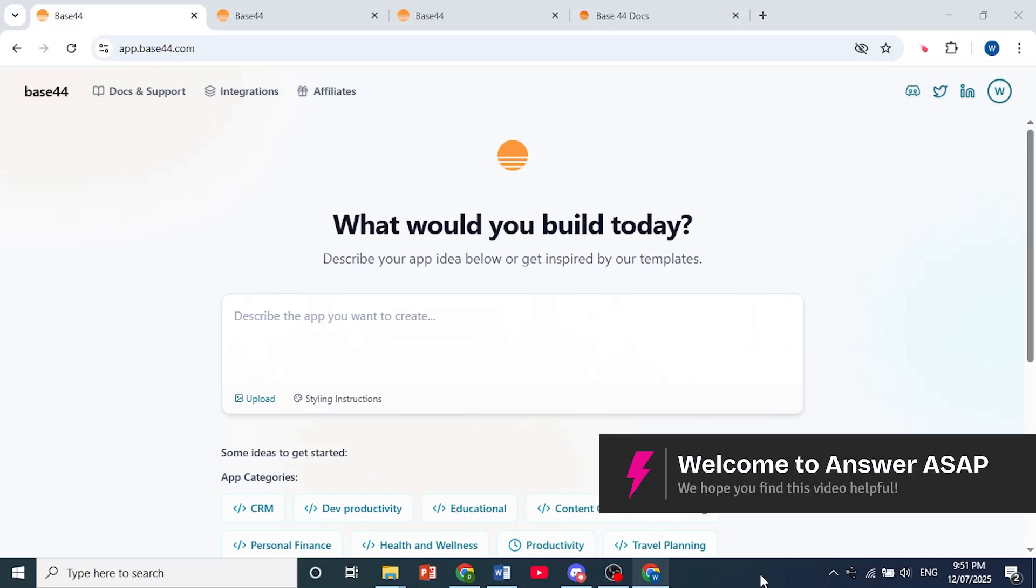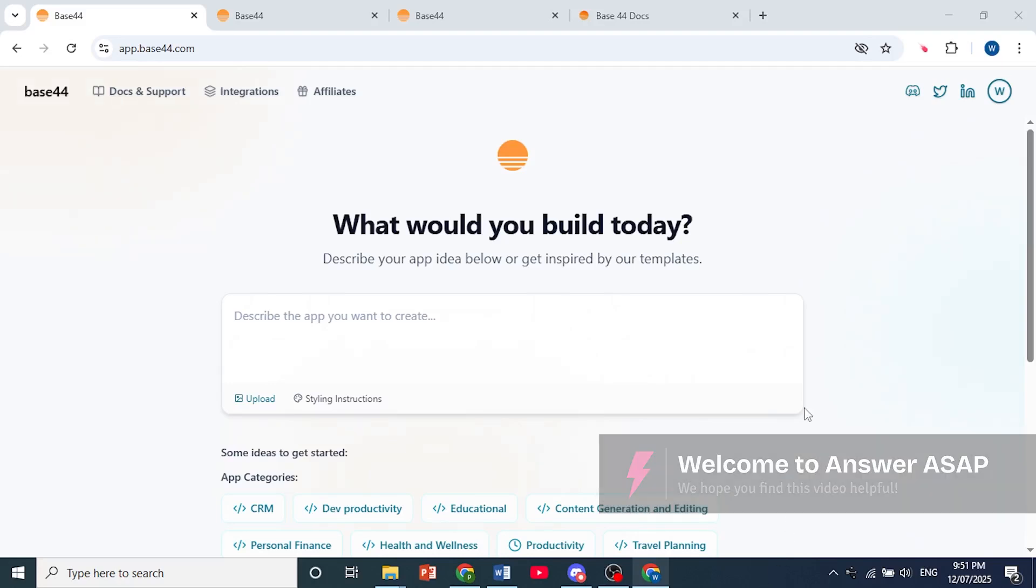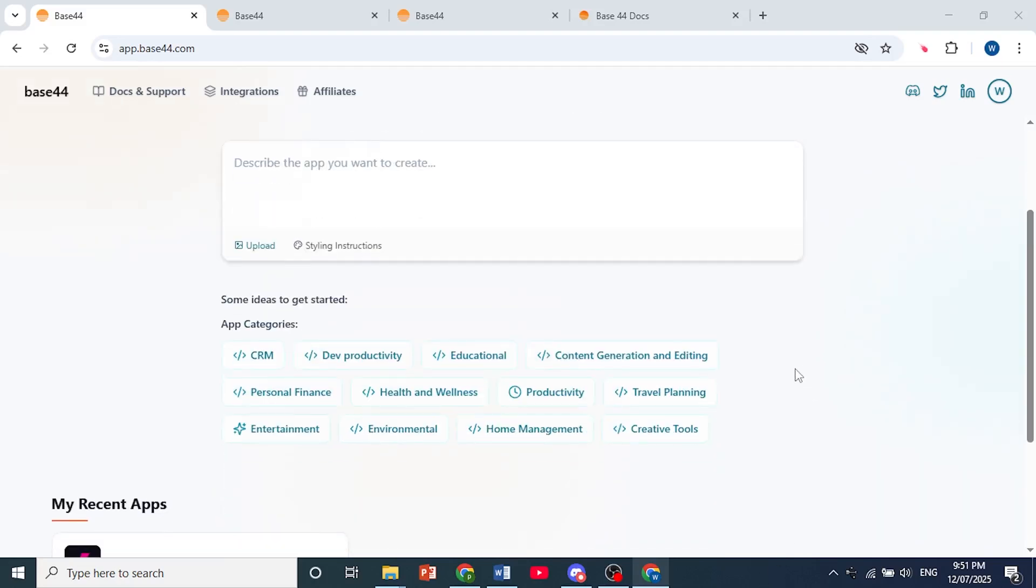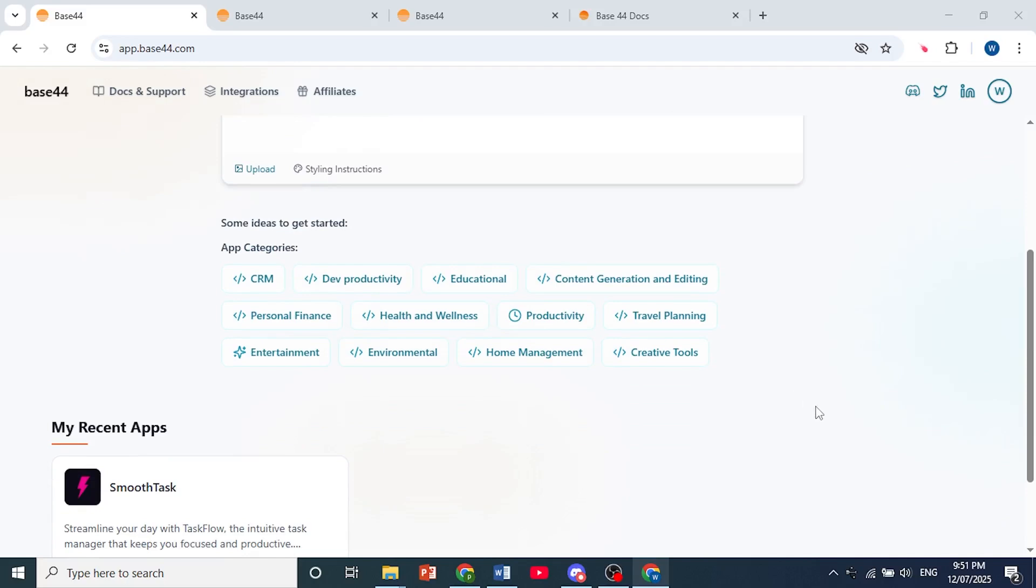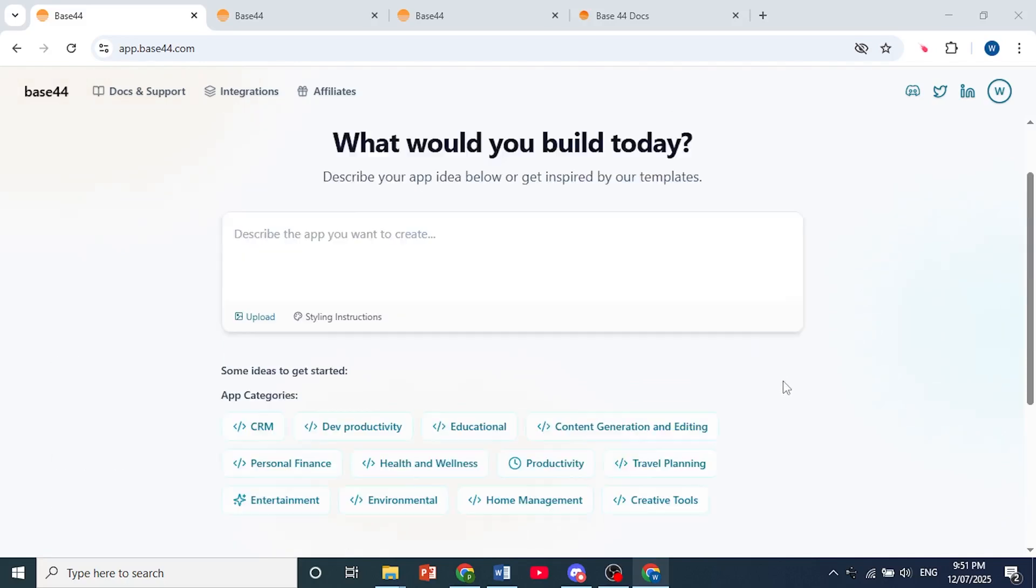Hey guys, in this video I'll show you how to export your project from Base44.